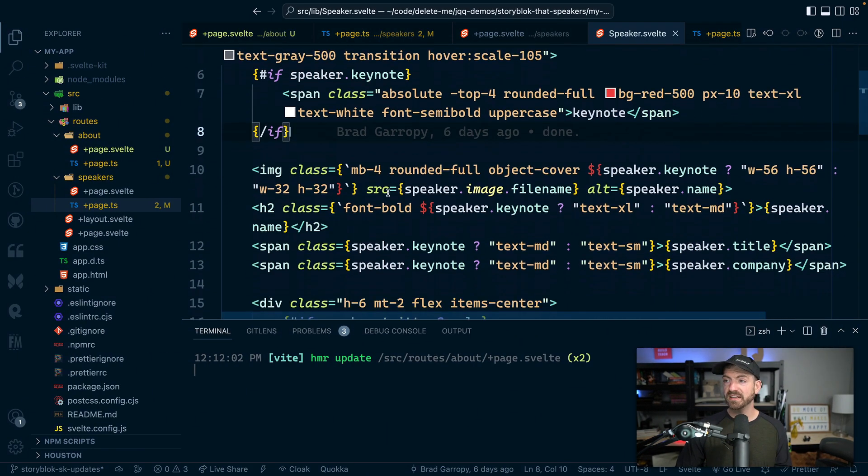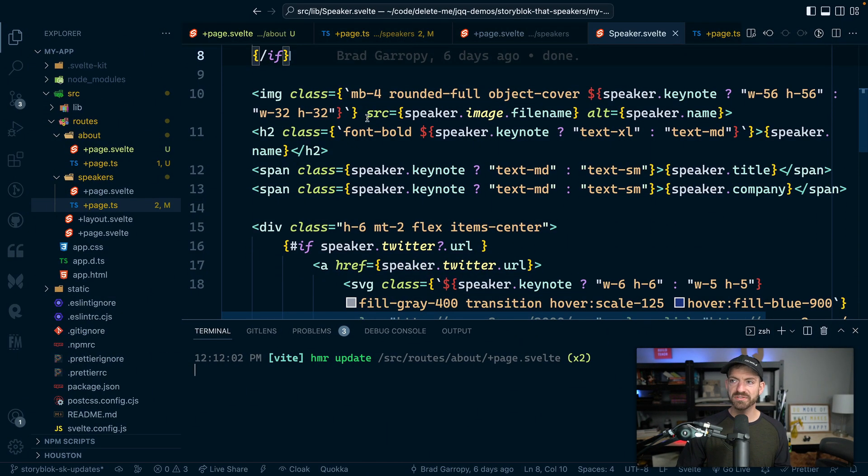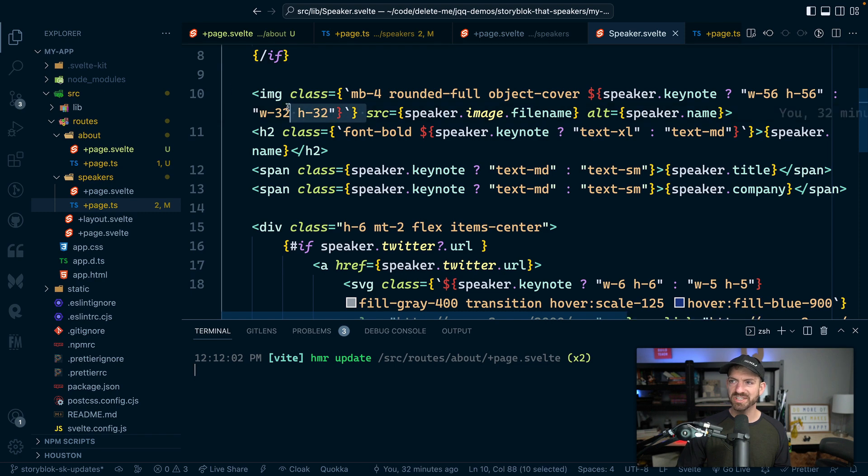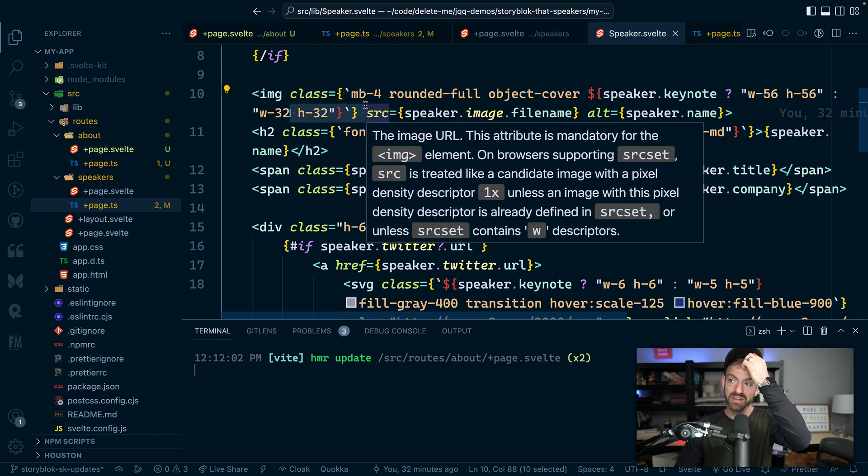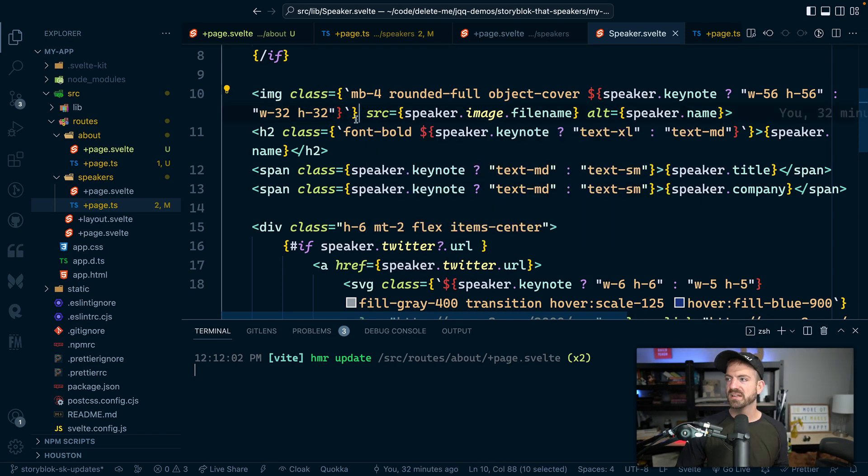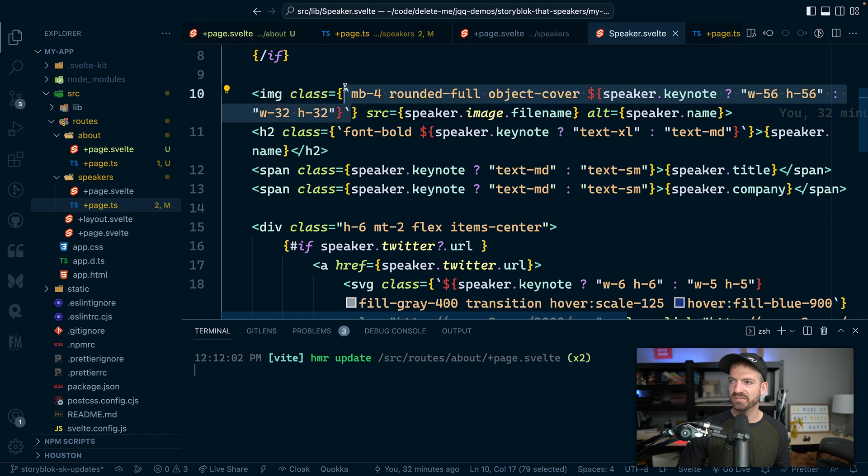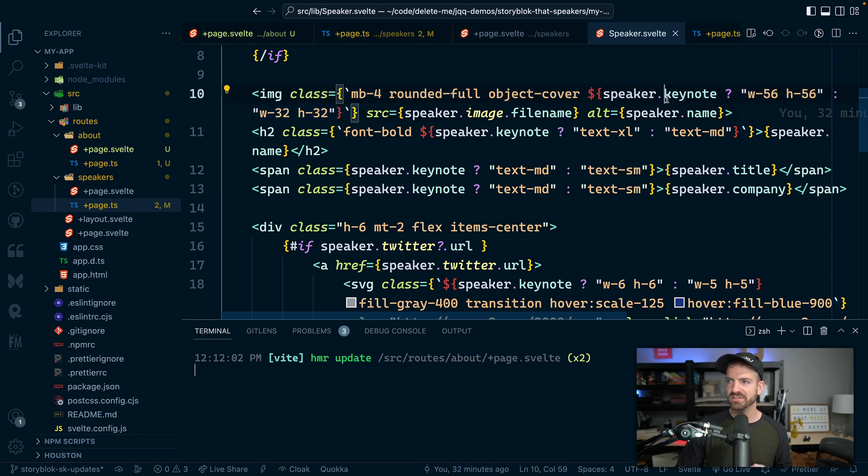So we add a little keynote tag, we have a couple of different styles. So we change the size of the image, for example, if it's a keynote. So cool use in here of the ES6 template literals to inject kind of JavaScript logic in there.